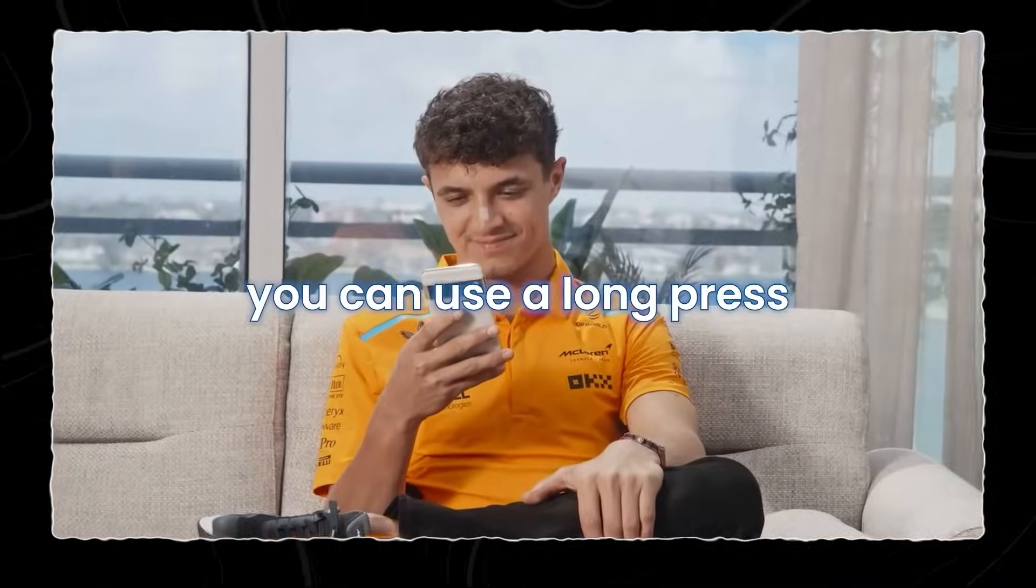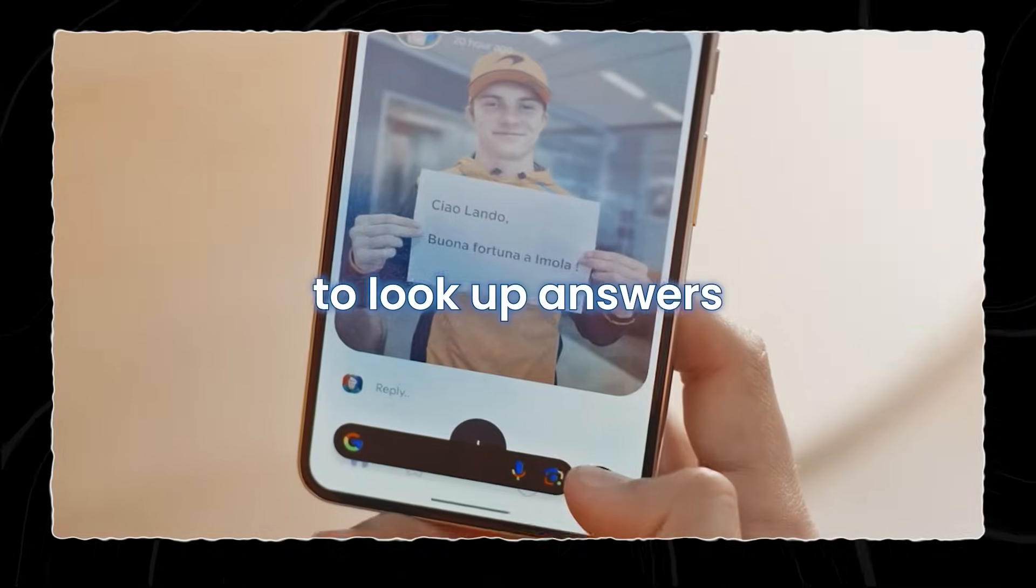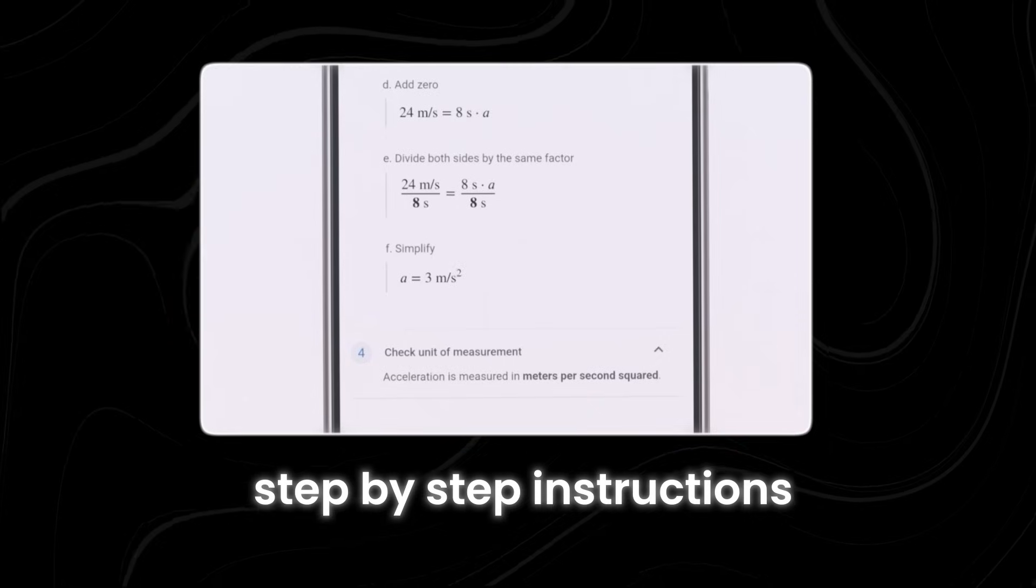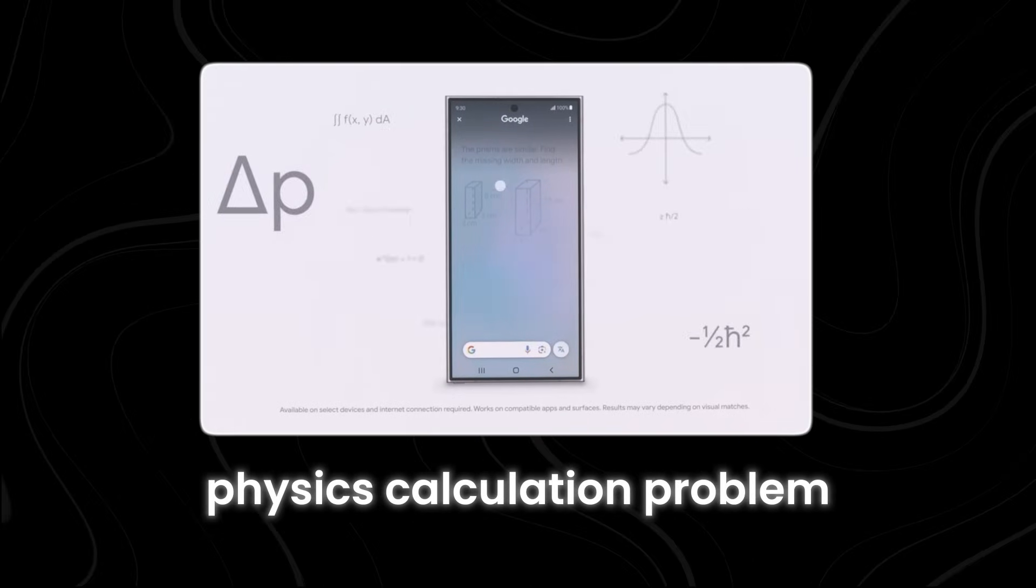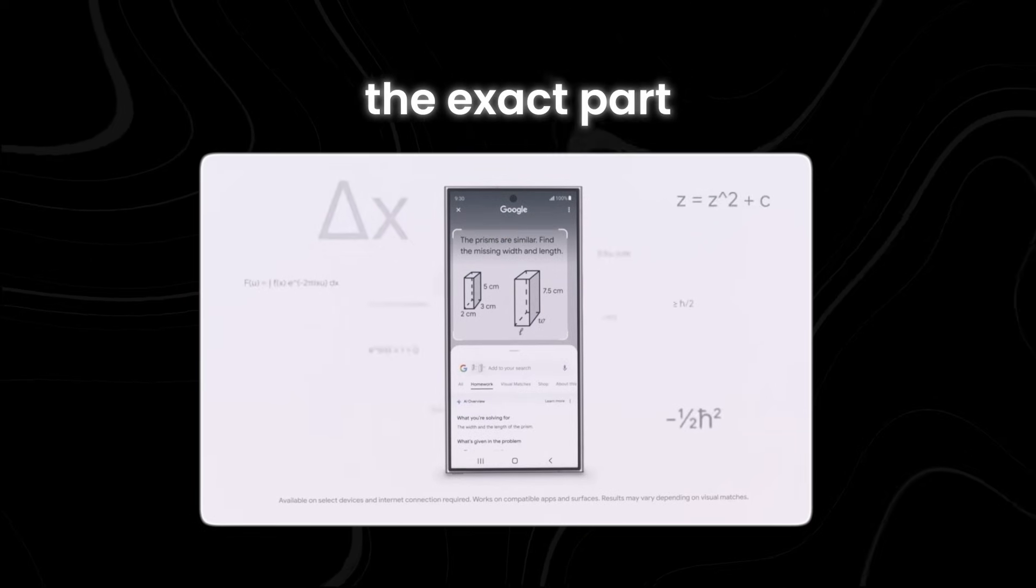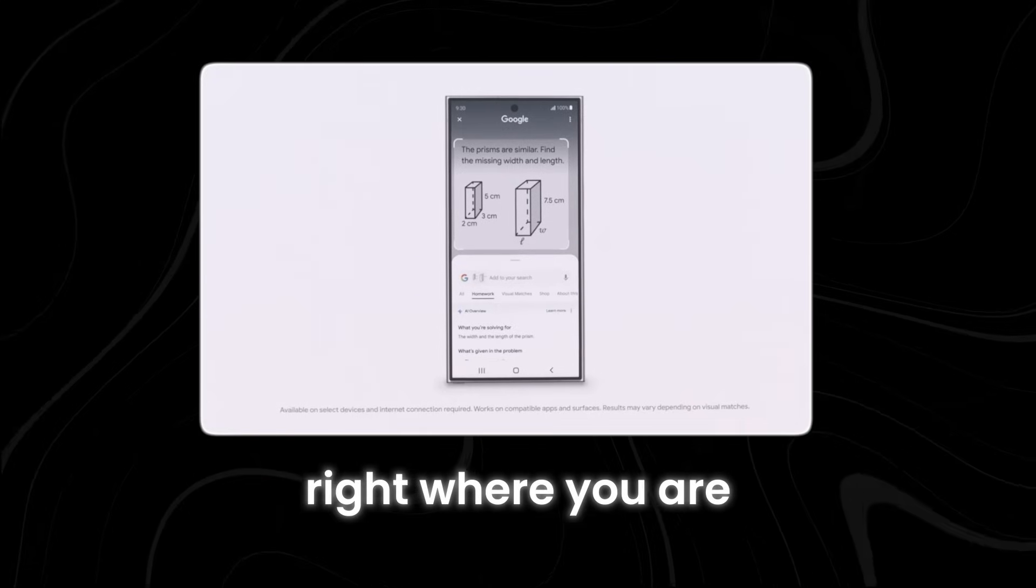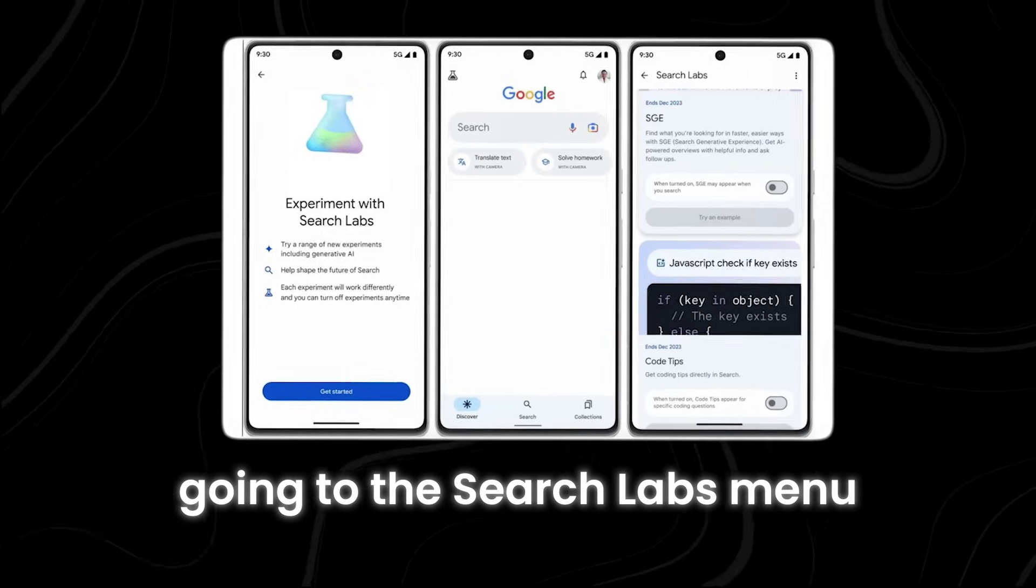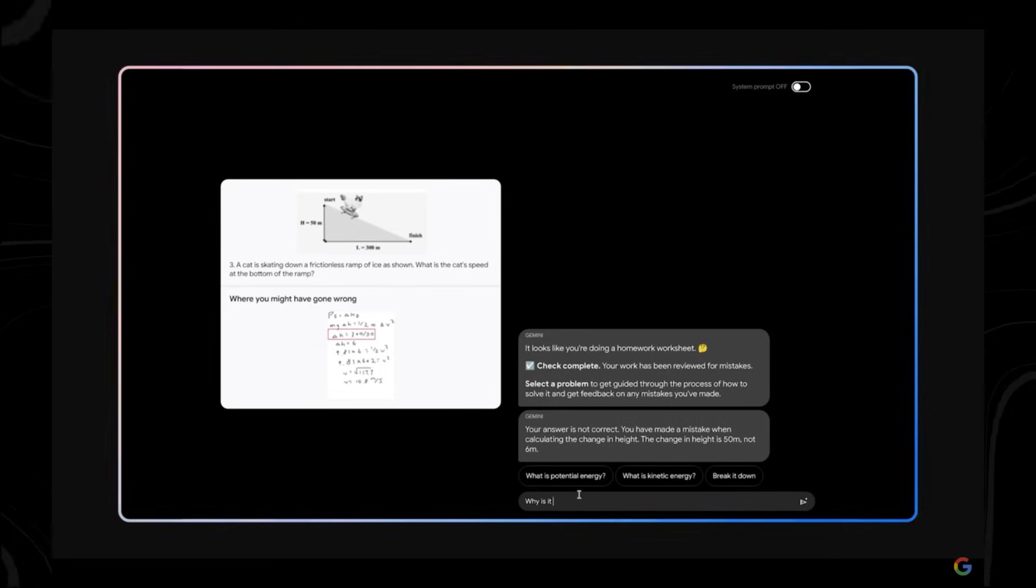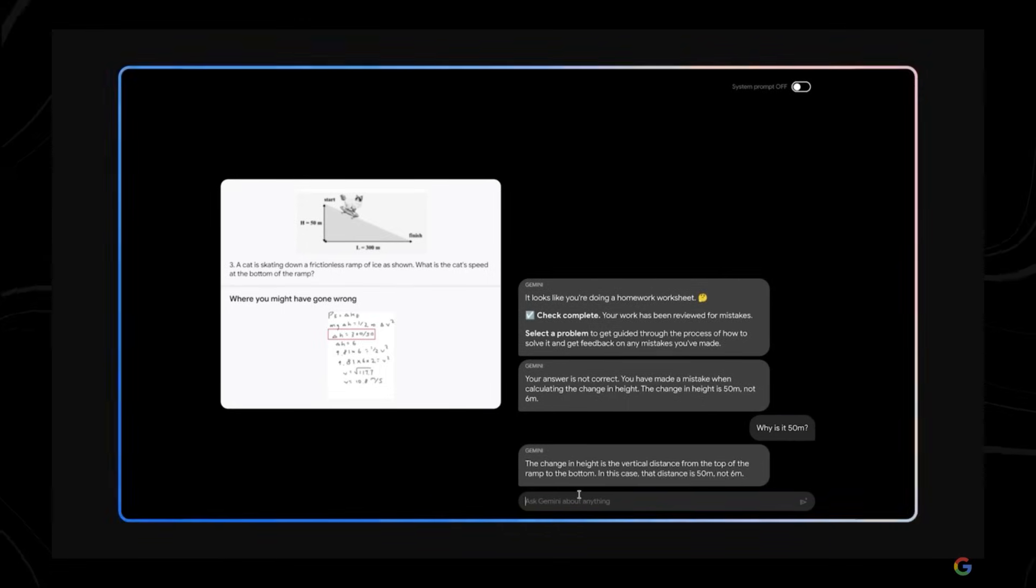Starting today, you can use a long-press shortcut on your device to look up answers to various questions. When you use this feature, Google Search will provide you with step-by-step instructions to solve the problem. And if you're stuck on a tricky physics calculation problem, you can simply circle the exact part you're having trouble with, and Google will provide you with instructions right where you are. To use this Homework Help feature, you'll need to opt in. You can do this by going to the Search Labs menu and enabling help with math and word problems. This ensures that you get accurate and detailed assistance when you need it.